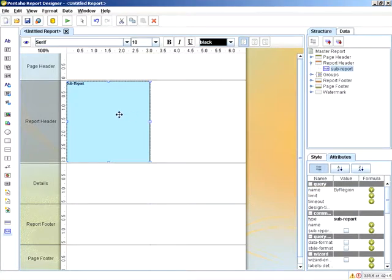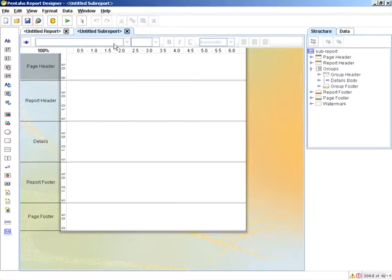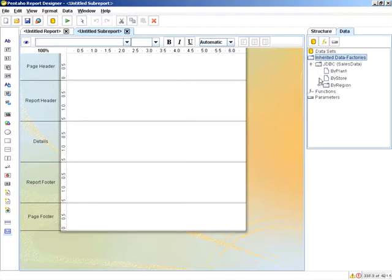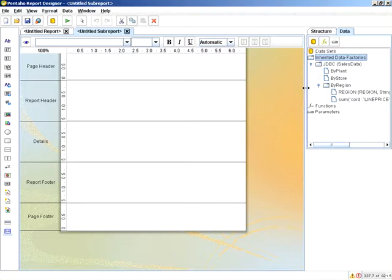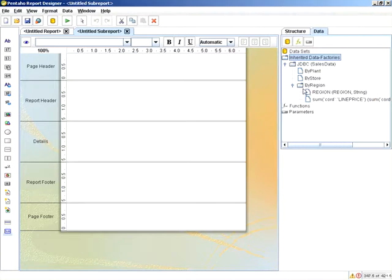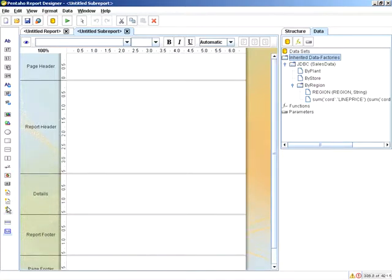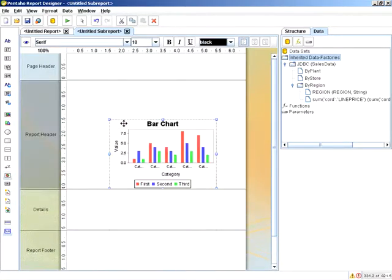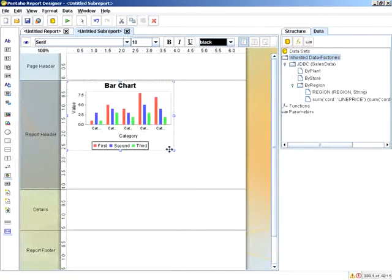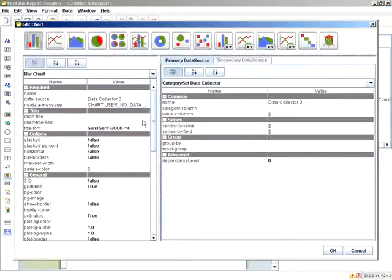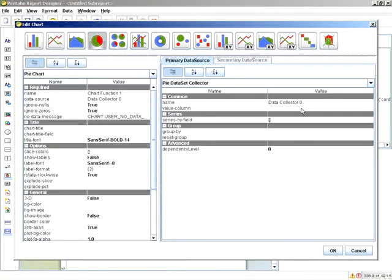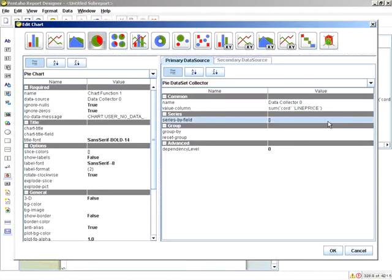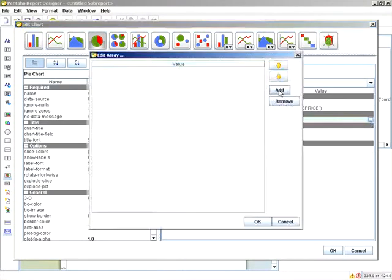Next I can double-click the sub-report, which will bring me into a new tab. Switch over to your data tab, you'll see inherited data factories, and the by region is already selected because we named the query. Here's where we can drag and drop our columns, but in this section I'm actually going to create a pie chart. So we grab our chart element, size accordingly, and begin defining our chart. This will be pie. Our value column will be sum of line price, and our series by field will be region.